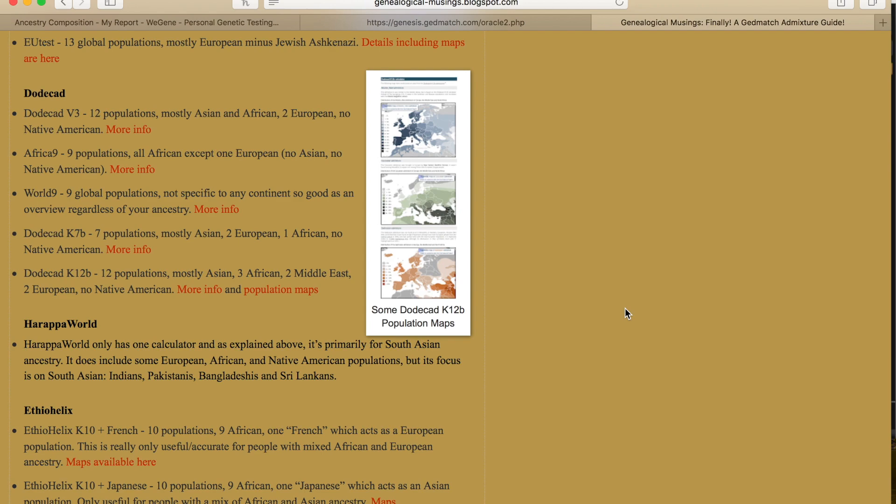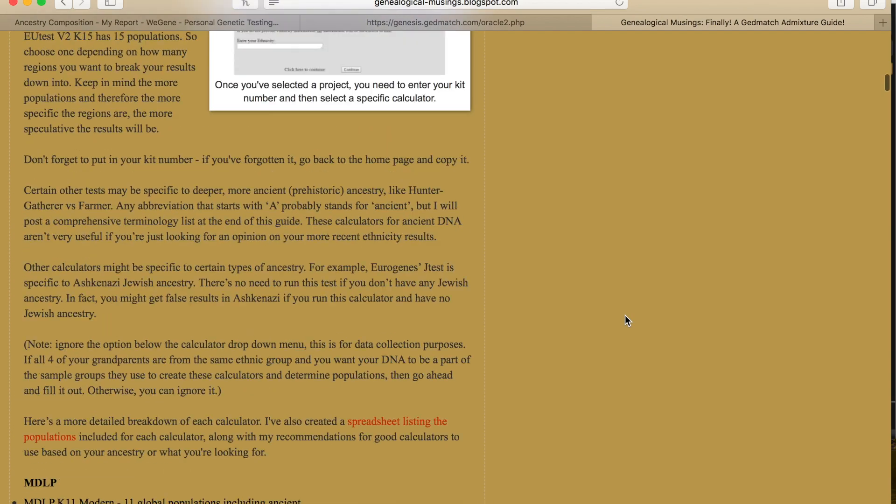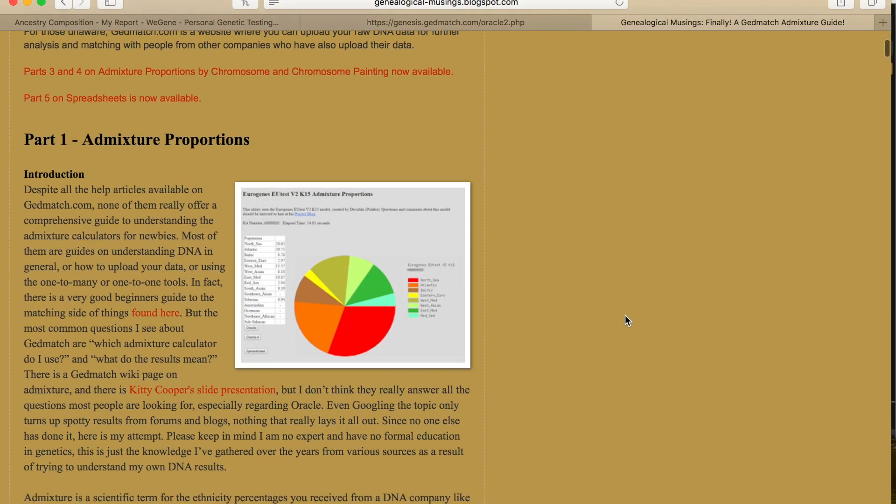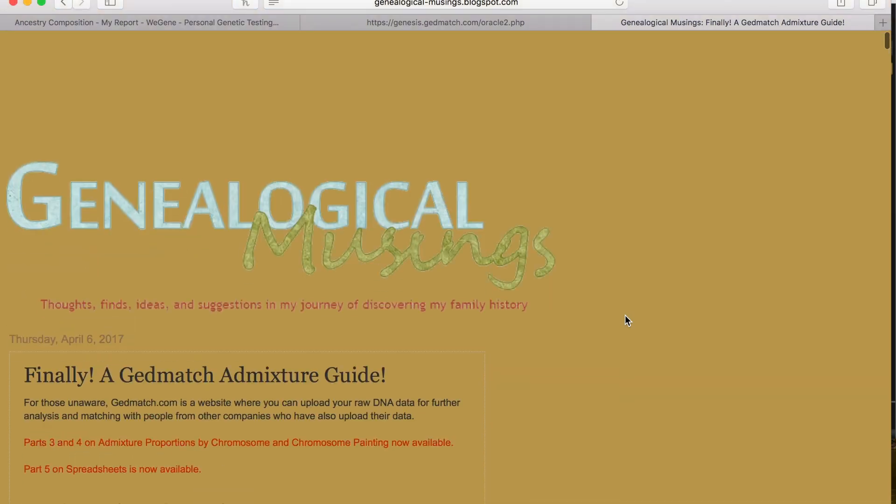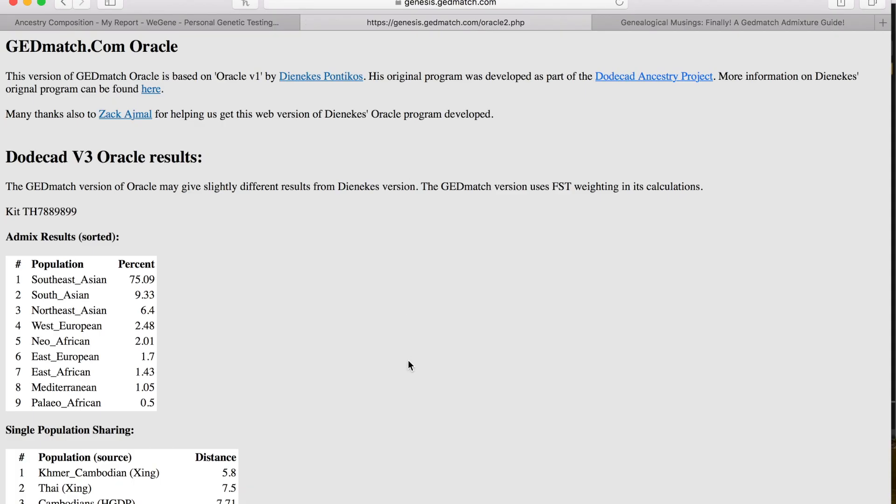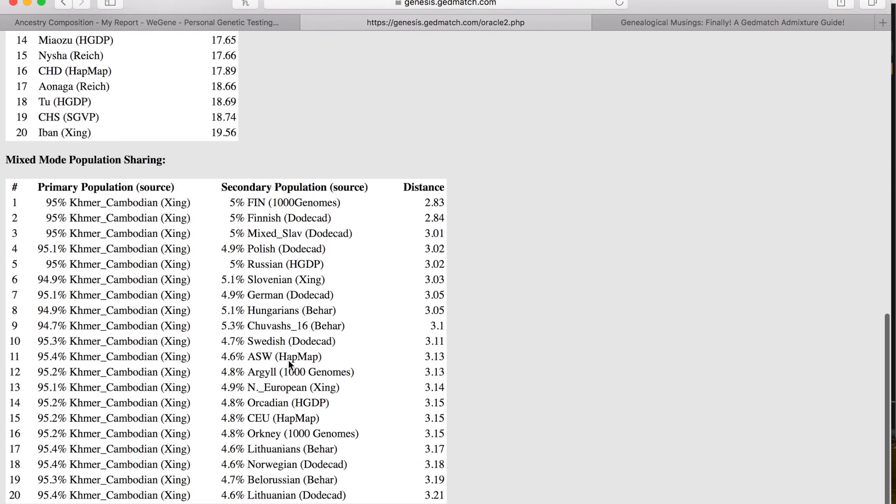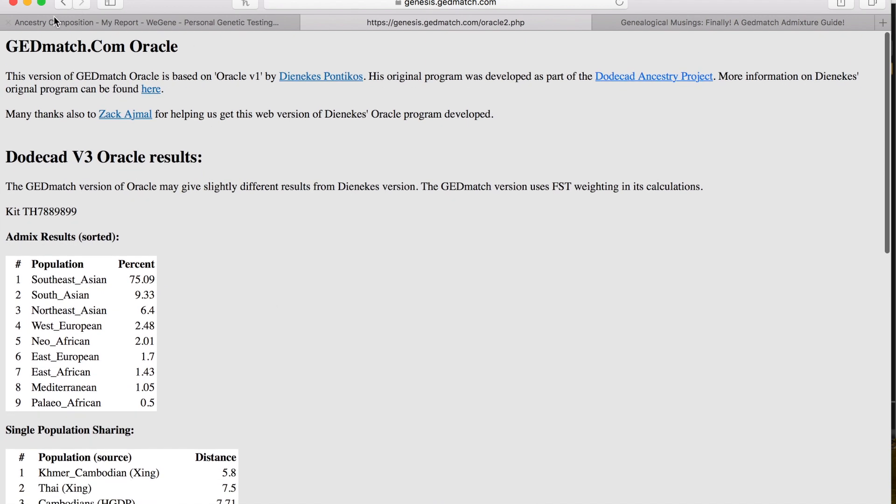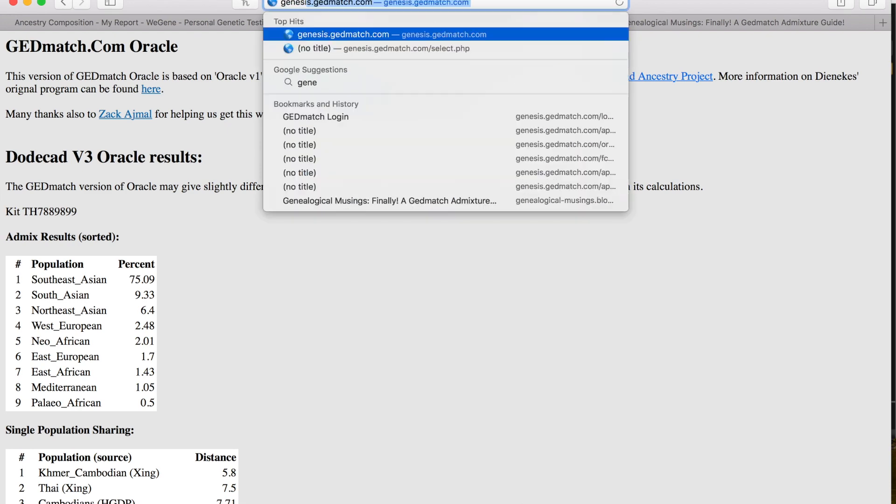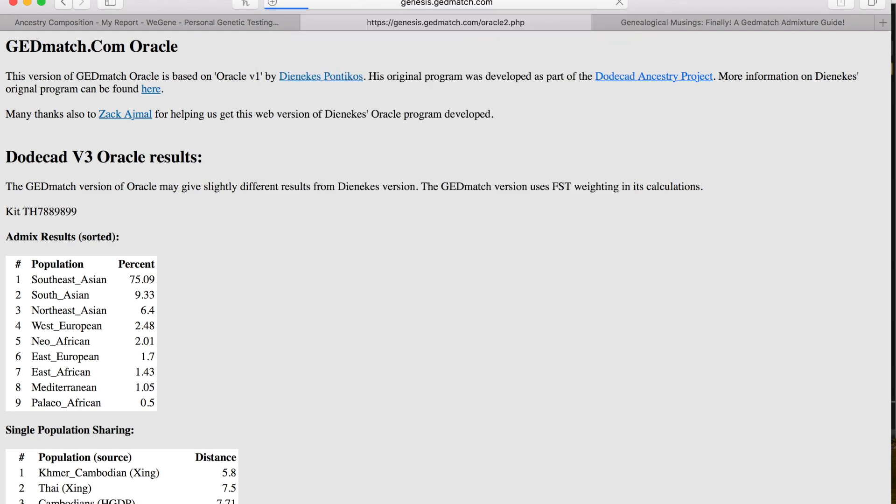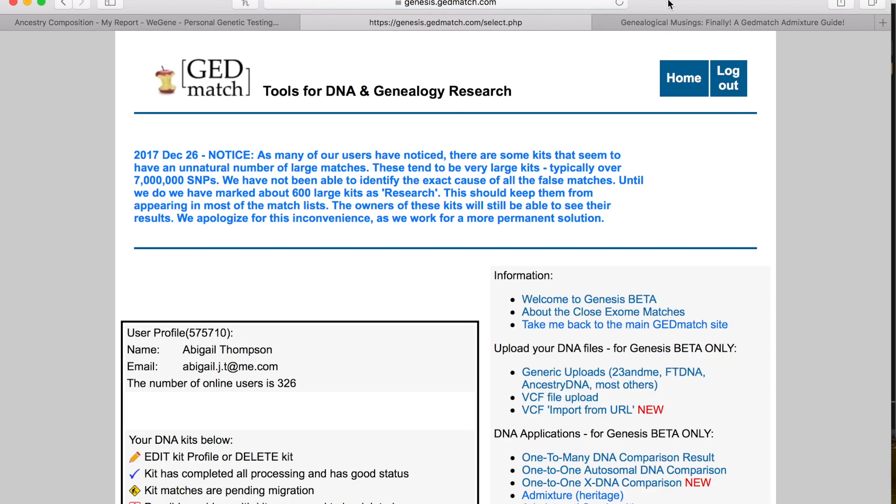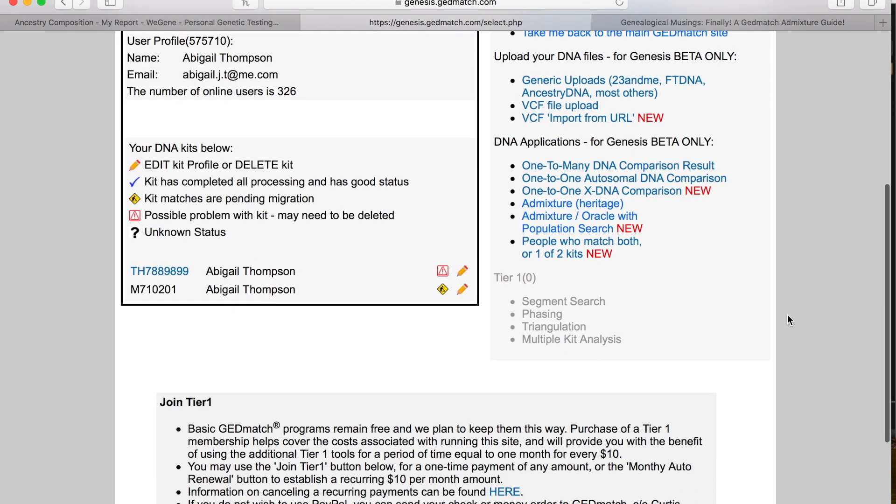If you did upload your information to GEDmatch, definitely check out this blog spot. It really helped me a lot. I can check and see what other compositions I can find through GEDmatch, which I did do the other day, and I came up with not just Cambodian but Thai and all these other things. I wanted to go back and show you another thing that I just found out.